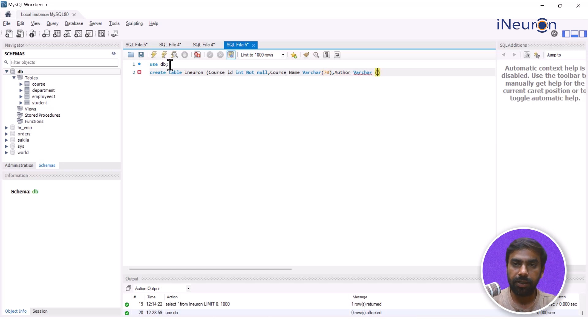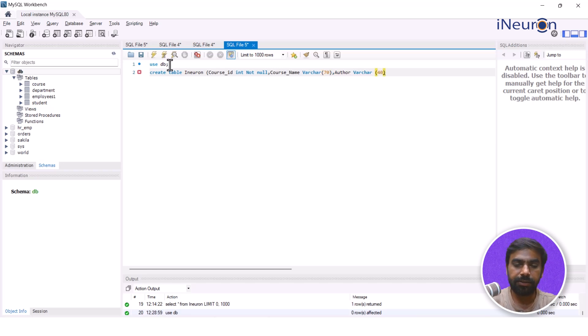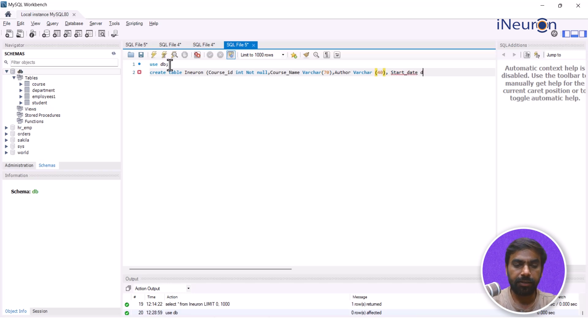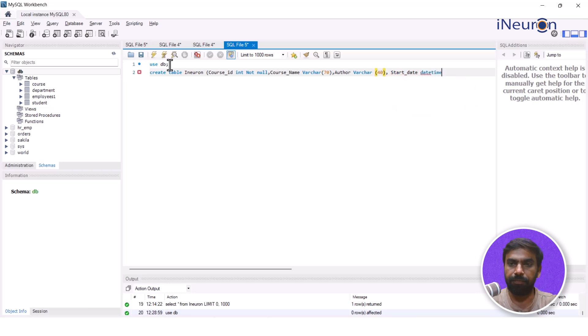Then we have author and author is again your varchar and let's say the author name might be around 40 characters. And then finally I'll give another column and then wrap it up, something like start_date. Start_date and this is my datetime.